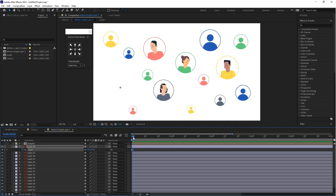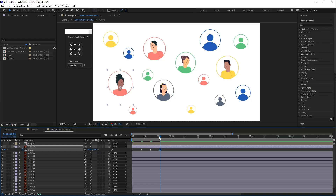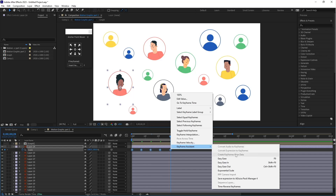Go forward and increase the scale value to 105. Then again decrease the keyframe value to 95. Create a fourth keyframe with a value of 102, and create the last keyframe with a value of 100.